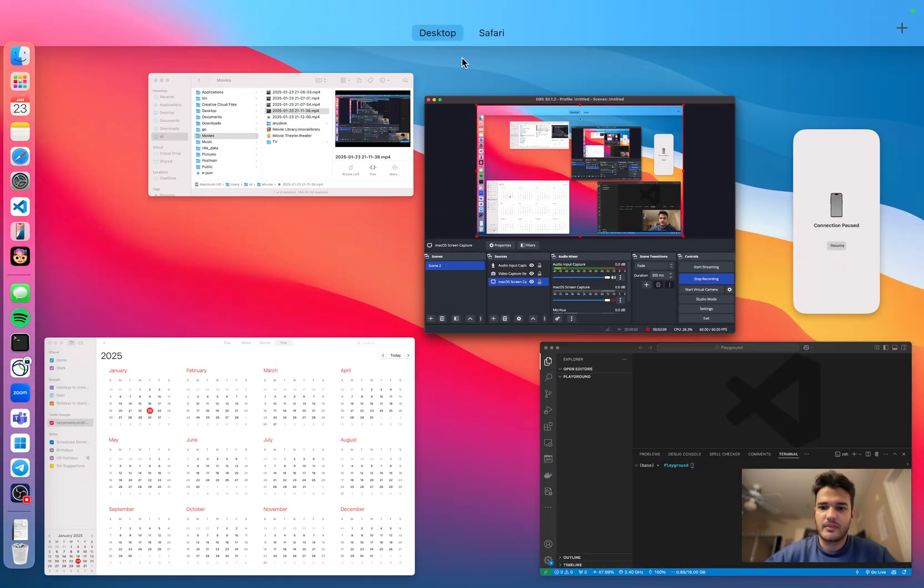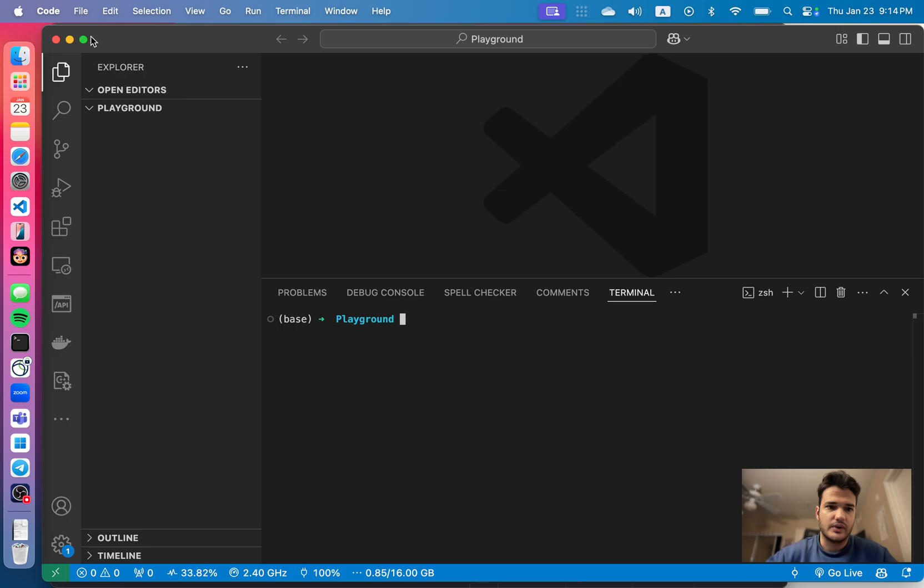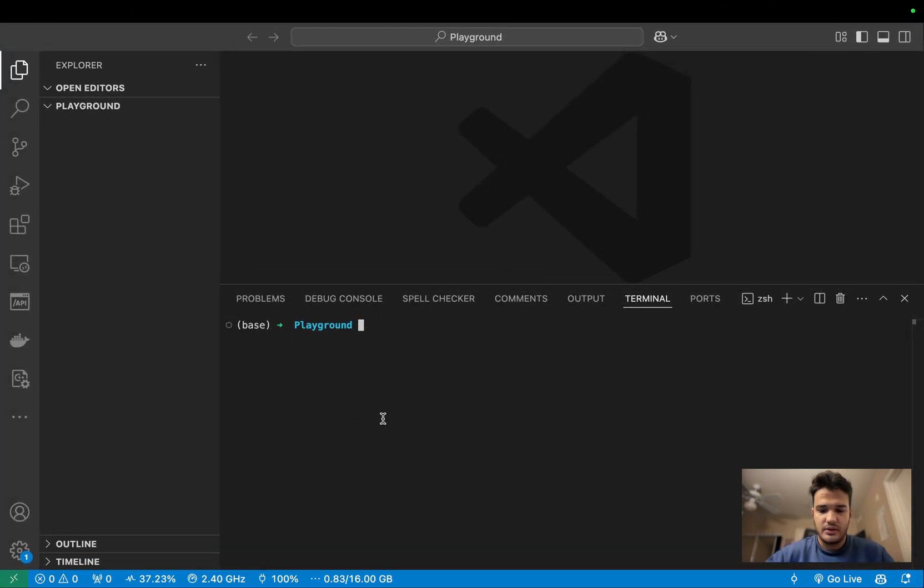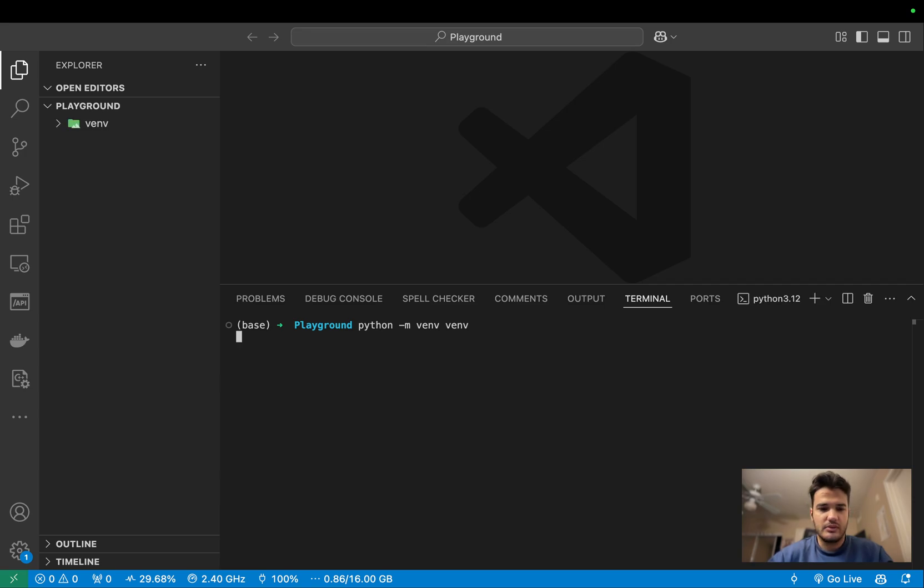So here I have my VS Code open. First I'm gonna create a new virtual environment.